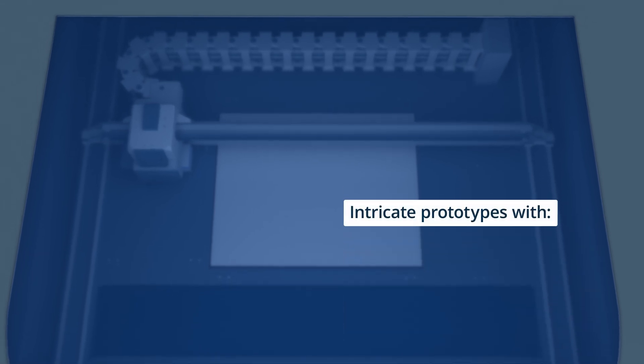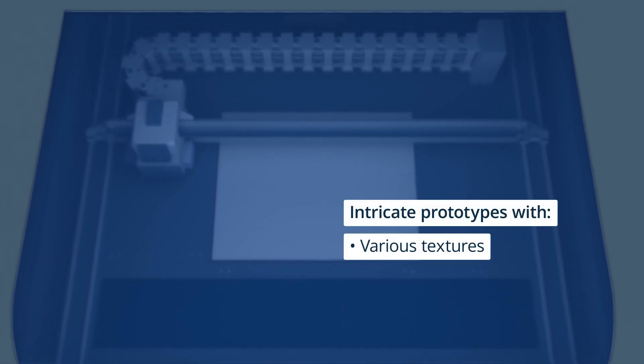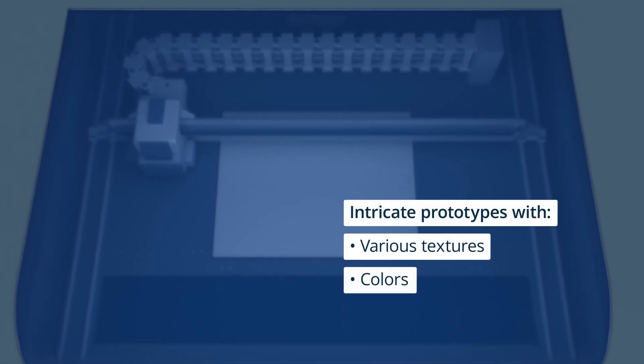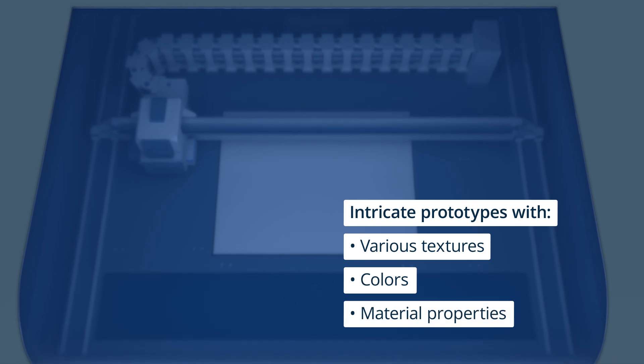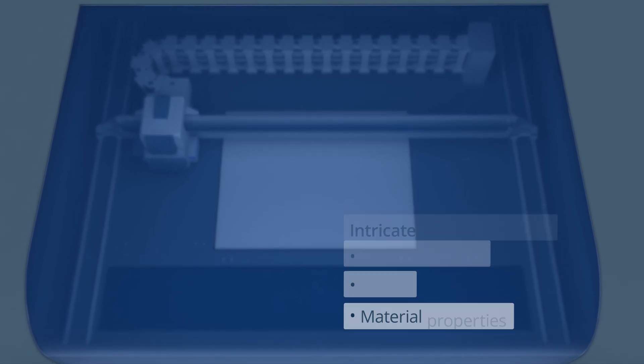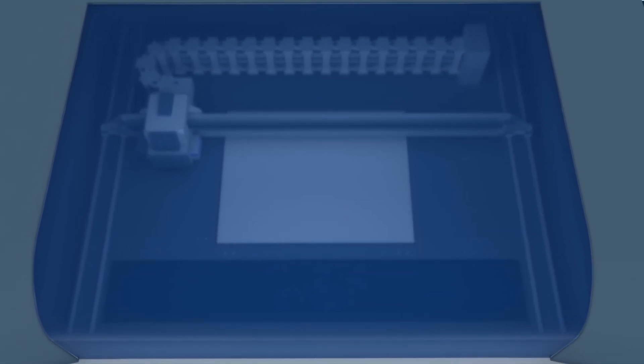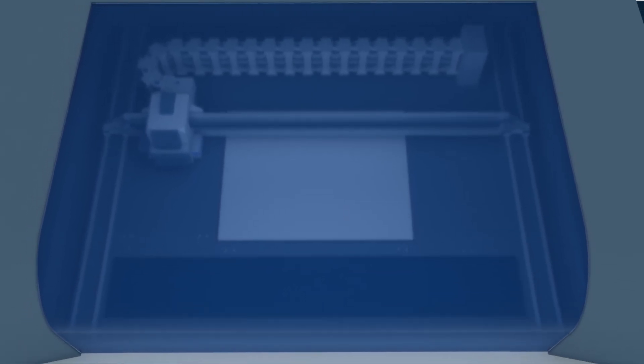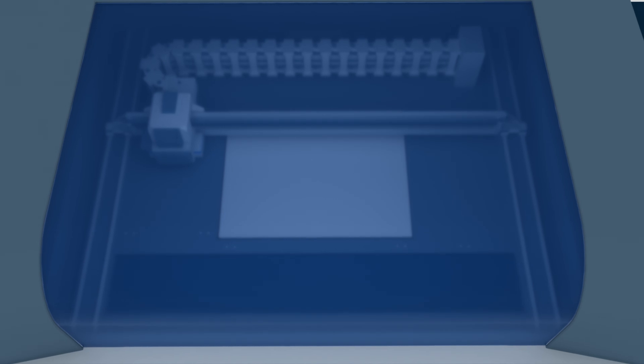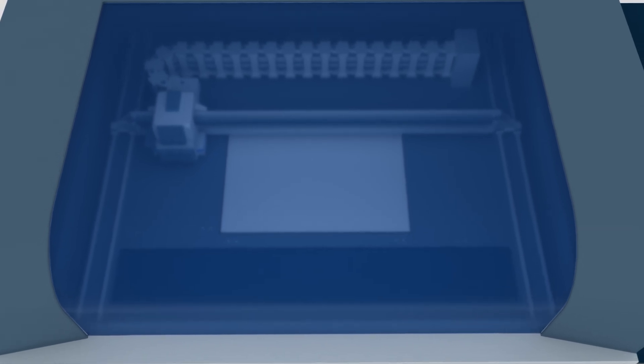This enables the production of intricate prototypes with various textures, colors, and material properties in one part. PolyJet printers come in different sizes depending on their needs, such as service-level production or in-office prototyping.